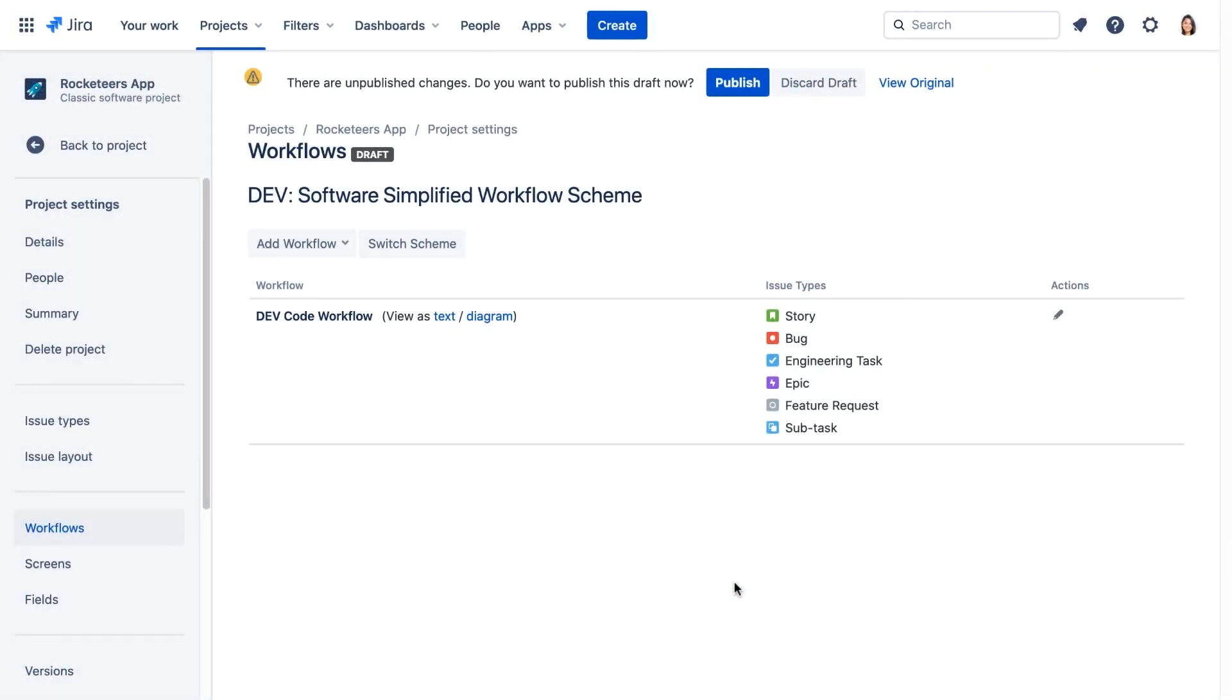We're selecting all of them as we can't use both the customized workflow and the simplified workflow for a project. Later we'll add a simple workflow for tasks.